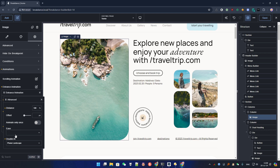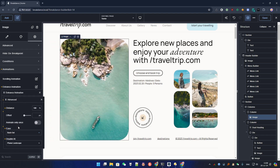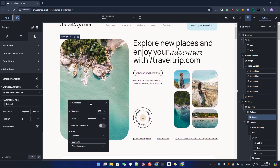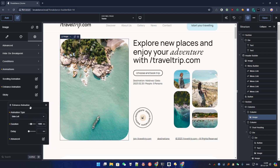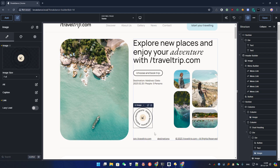You can also set the animation to play only once, which means the animation will play only one time even if you go back to the top of the page. You can also change the easing — let's say a Back Out, like this. It's really easy to use, and many page builders have very similar animations. Now let's play with the scrolling animation, which is a bit more special and much more powerful.